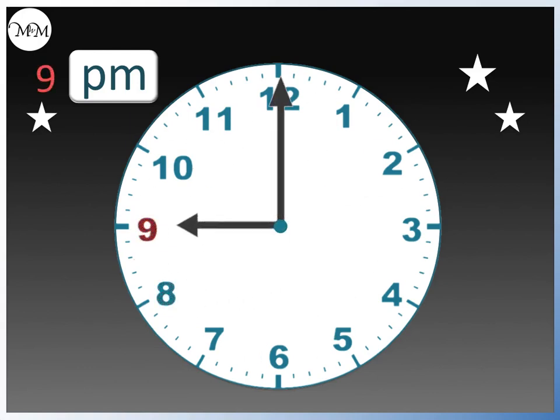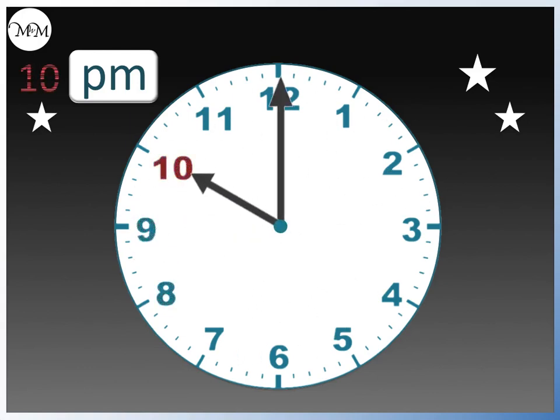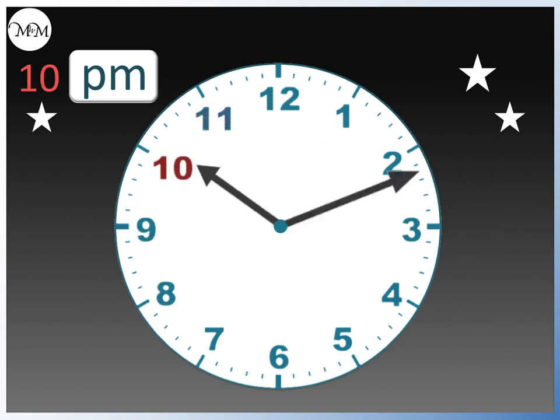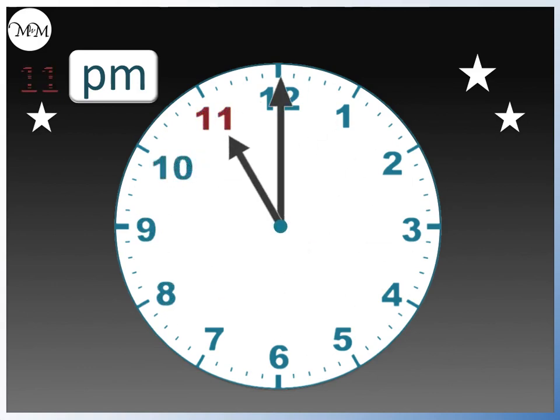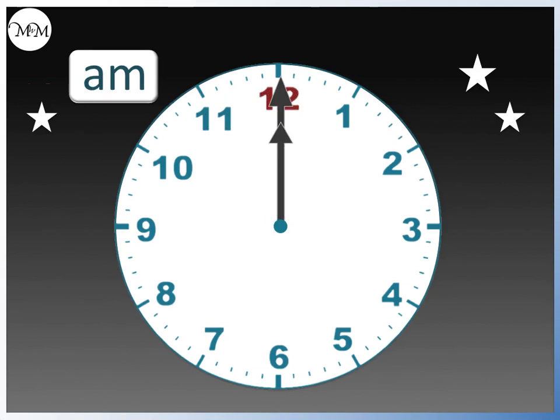Then, we have 9 PM. 10 PM. 11 PM. And finally, after one more hour, we are back to midnight at 12 AM.